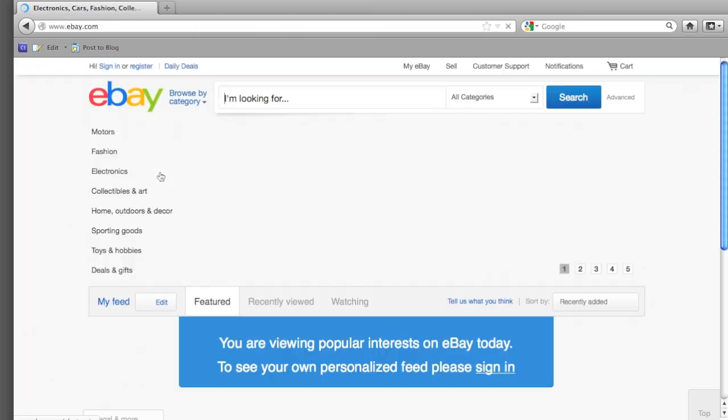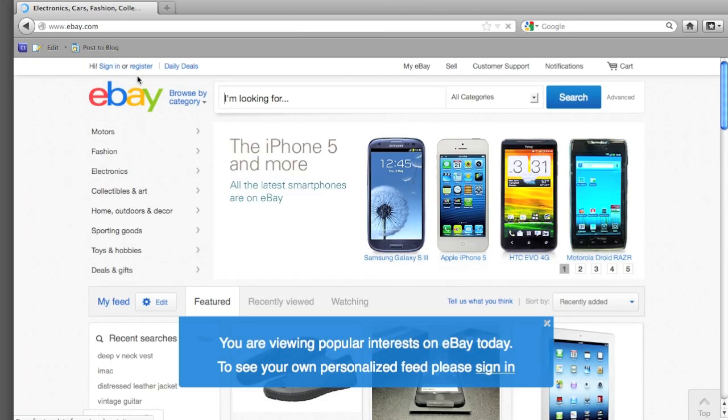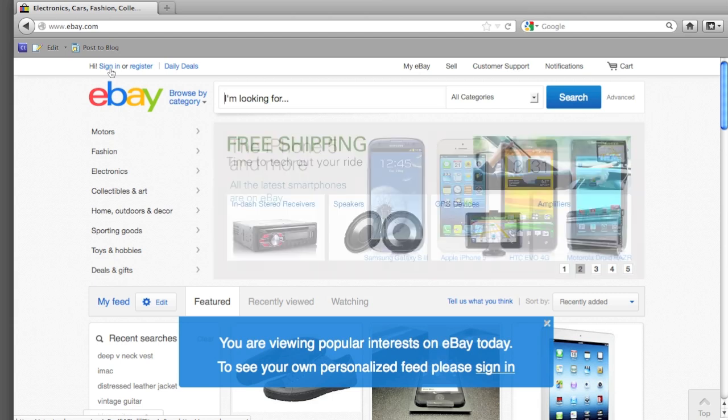Once on the eBay page, sign in using your user ID and password that you would like to change.